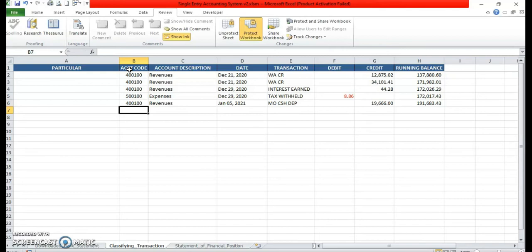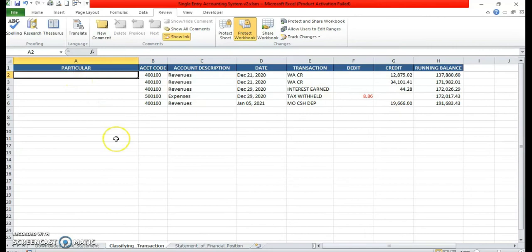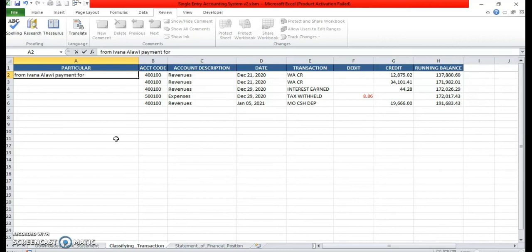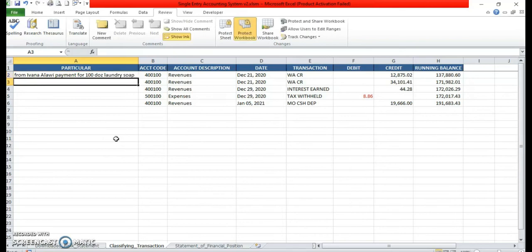To add more details as a reference for the transaction, let's put some description in the particular column. For example, let's type here: 'From Ivana Alawi, payment for 100 dozens laundry soap.' When you review your bank statement, at least may additional information for a particular entry, so madali mong matrace kung sino pa yung hindi pa nakabayad.